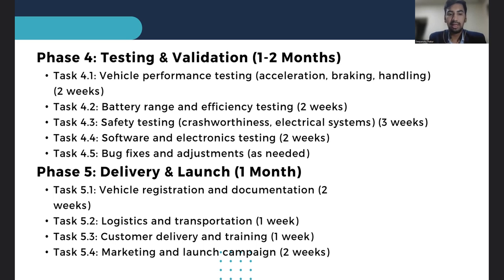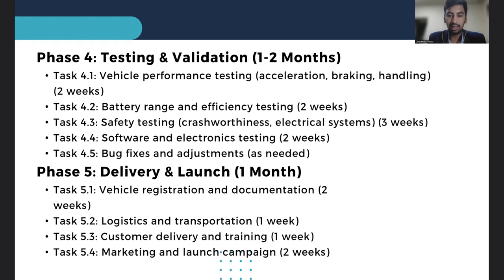The final phase is delivery and launch of the EV vehicle, taking around one month. It involves vehicle registration, logistics, customer training, and an exciting marketing strategy or campaign for the new EV vehicle.